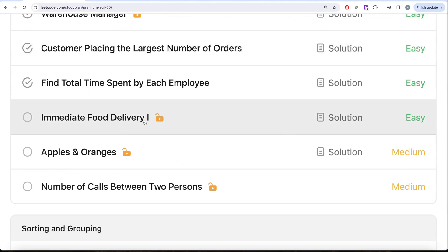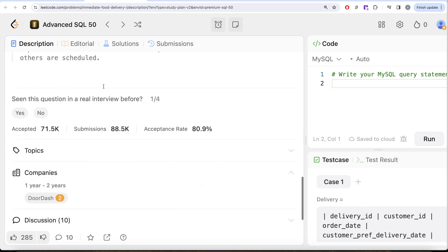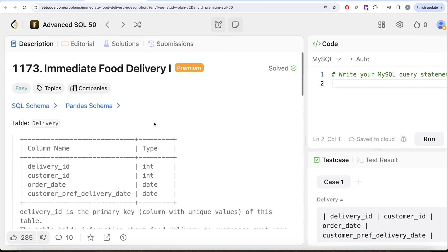This is the 17th video of this series called Immediate Food Delivery Part 1. If I look at the companies this question has been asked, this has been asked a couple of times, so it's kind of an important question.